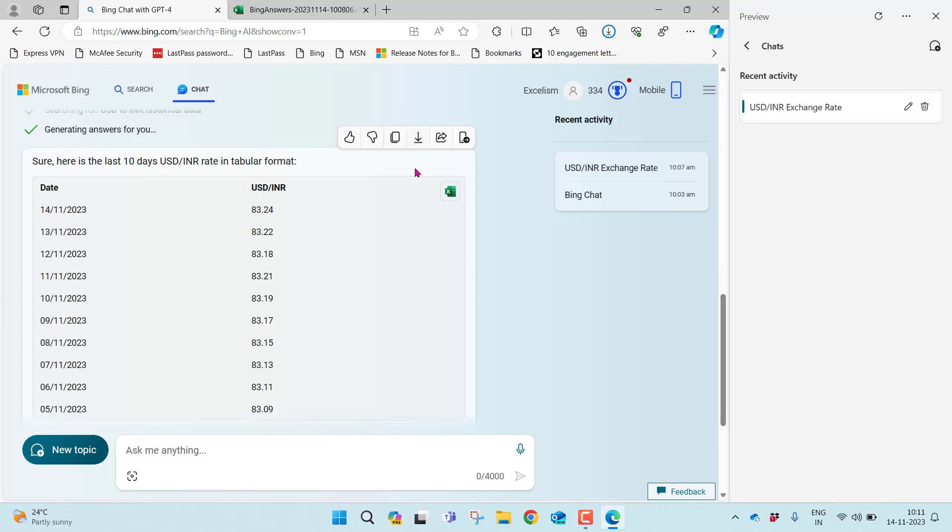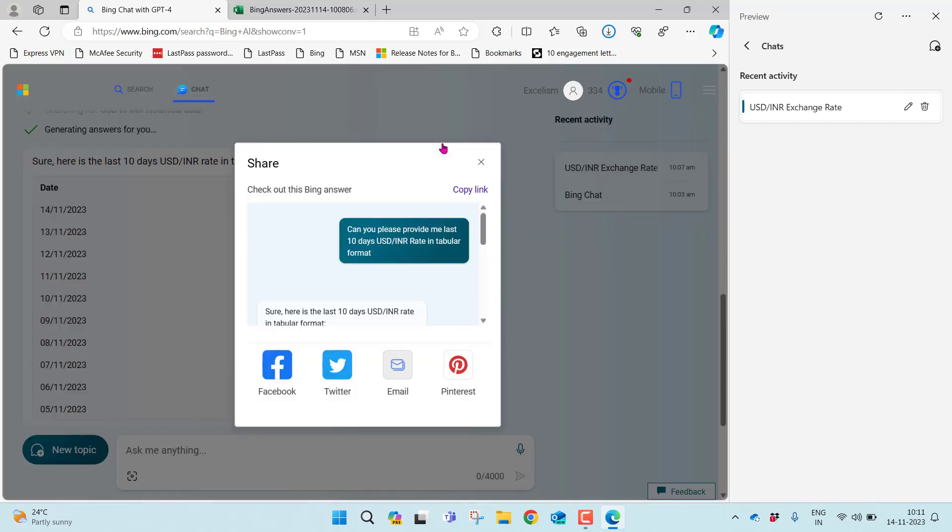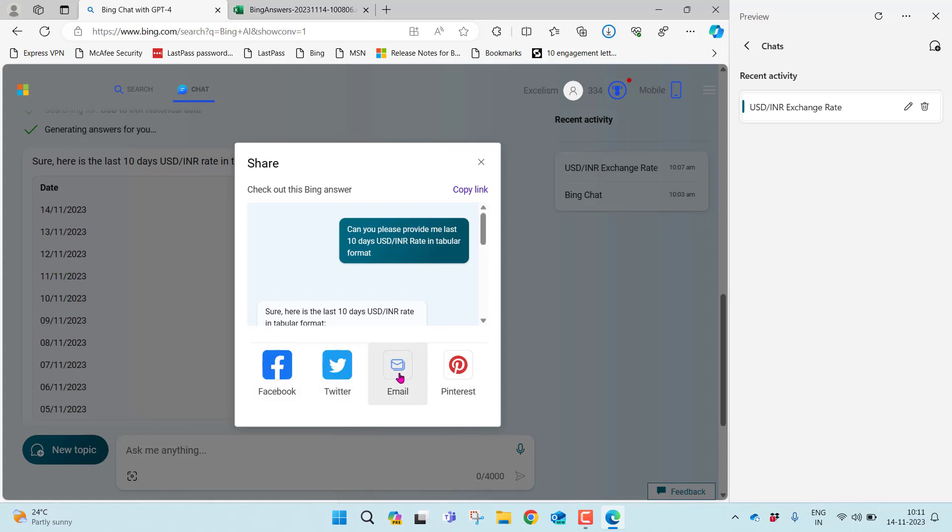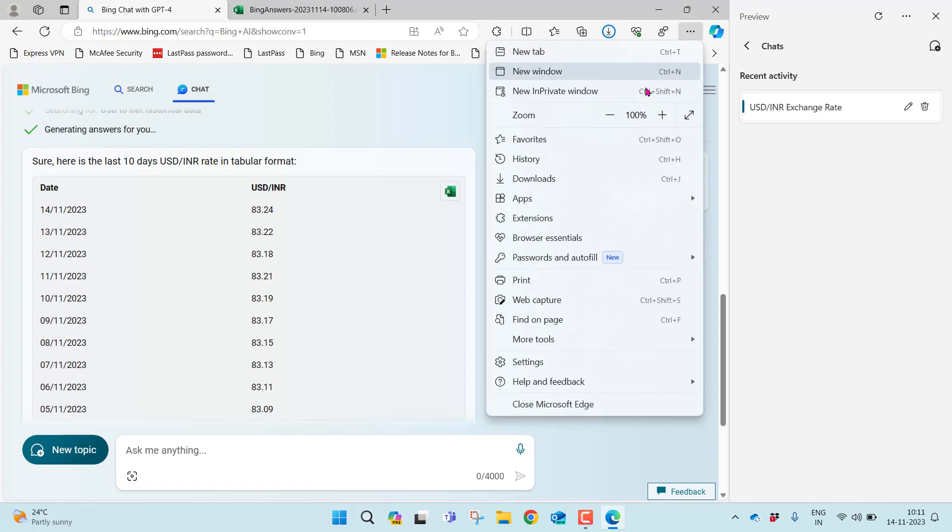Other than this, one more great update which I like the most is the share option. Once you click this share, you can either share on Facebook or Twitter, that's nothing but X, or you can even share by email or on Pinterest. Otherwise, if you want to just share the link, you can just copy this link. The link got copied.